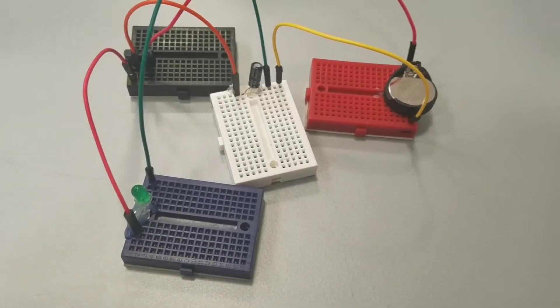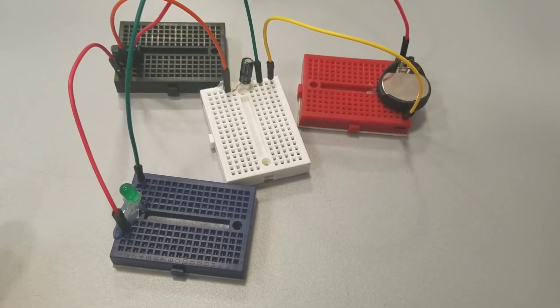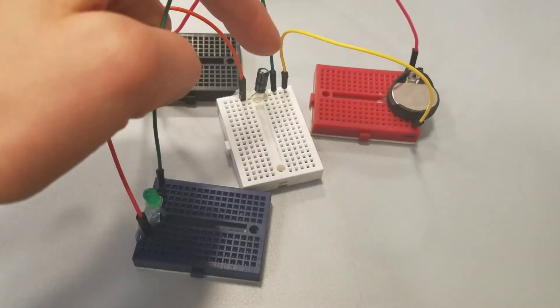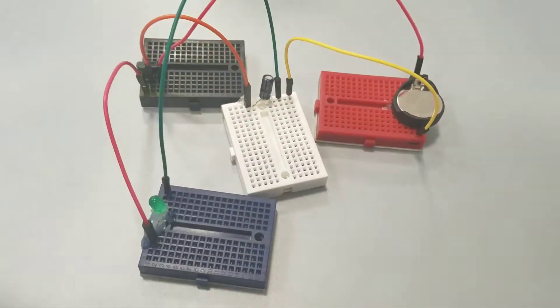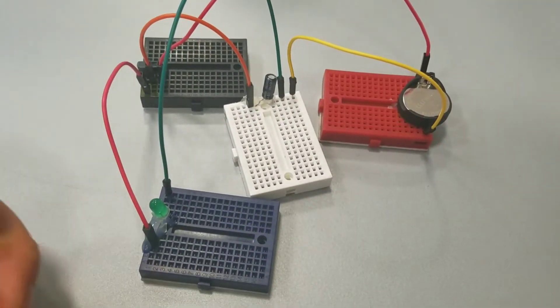So what I really like about this circuit is that it's a really awesome demonstration of what capacitors do.